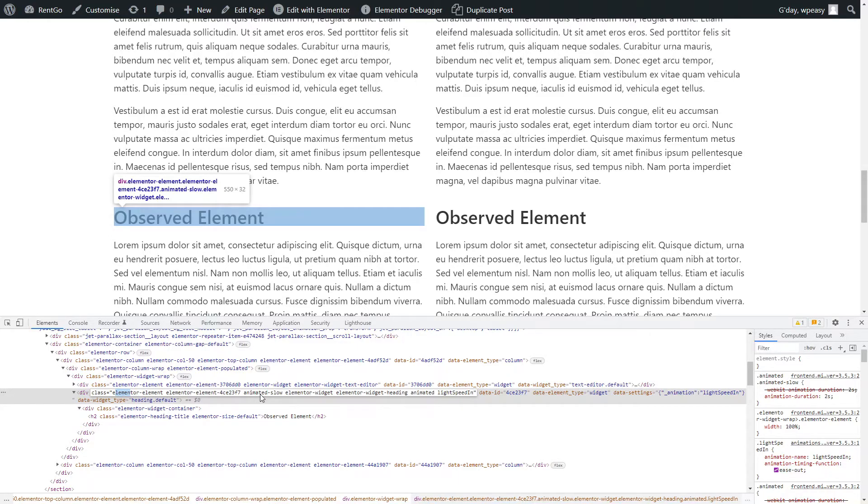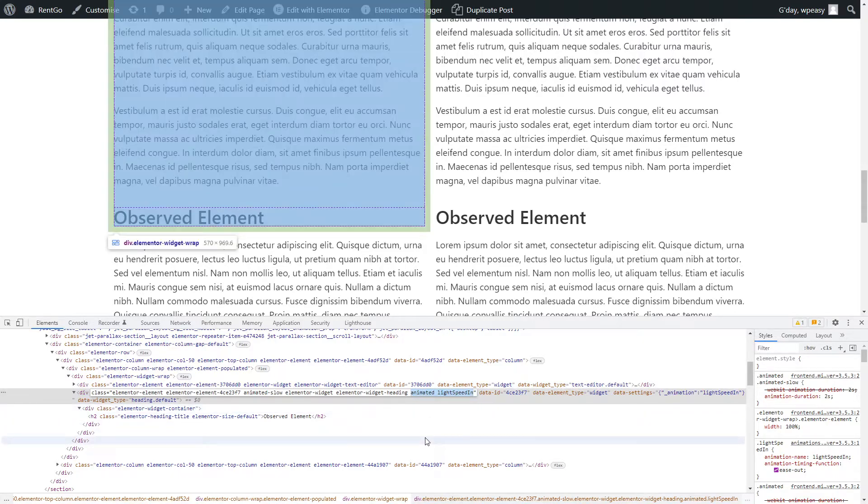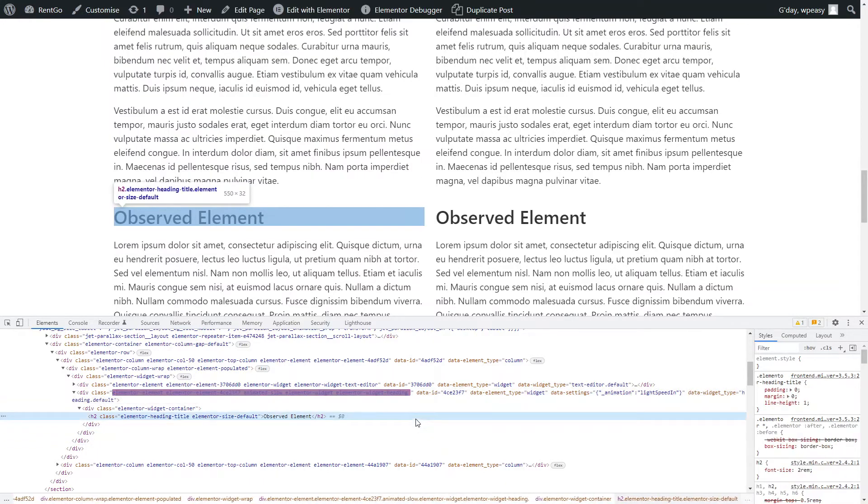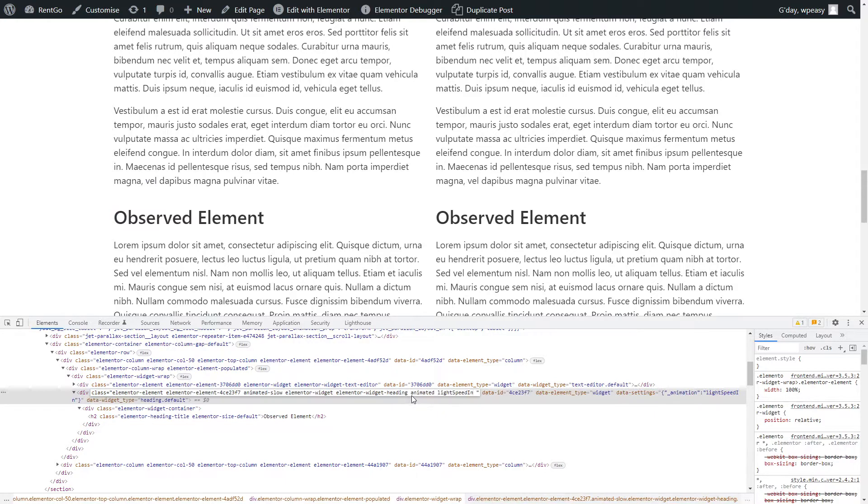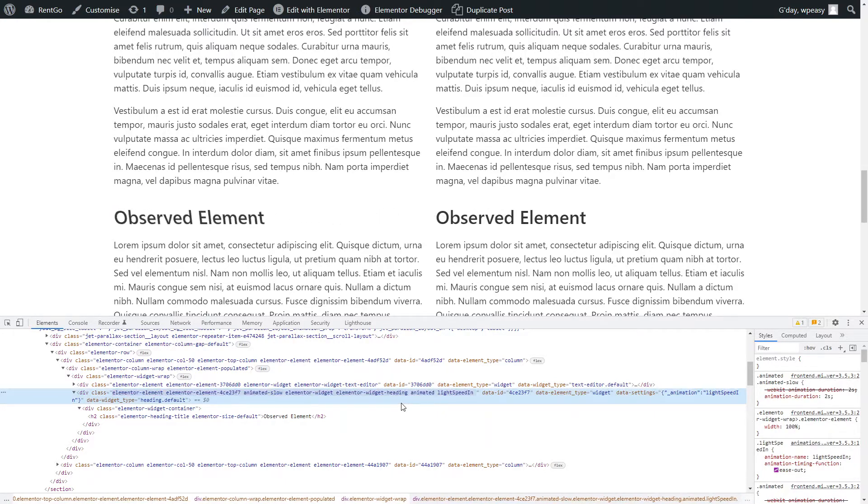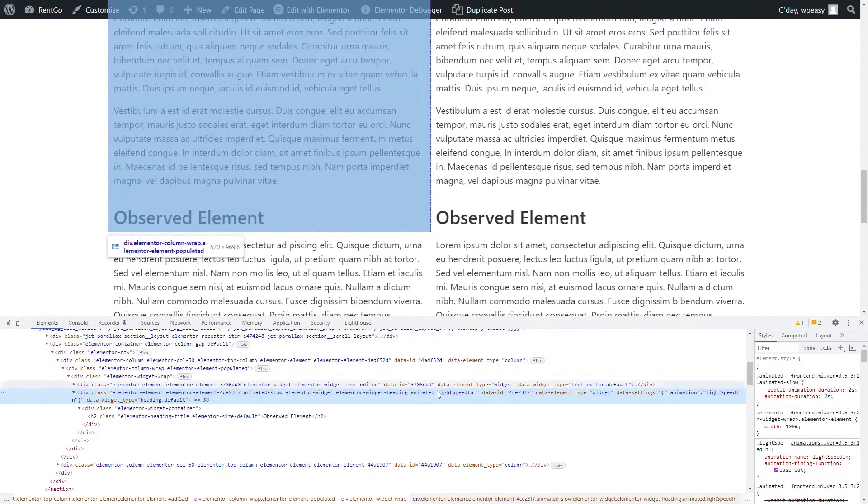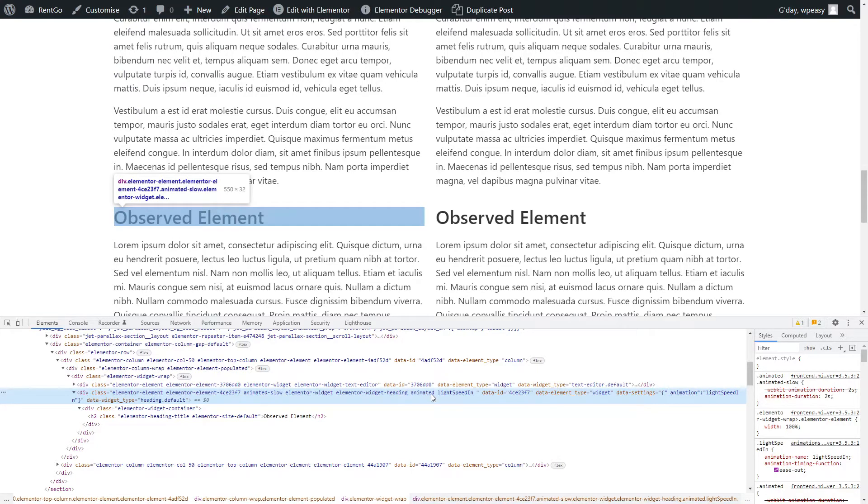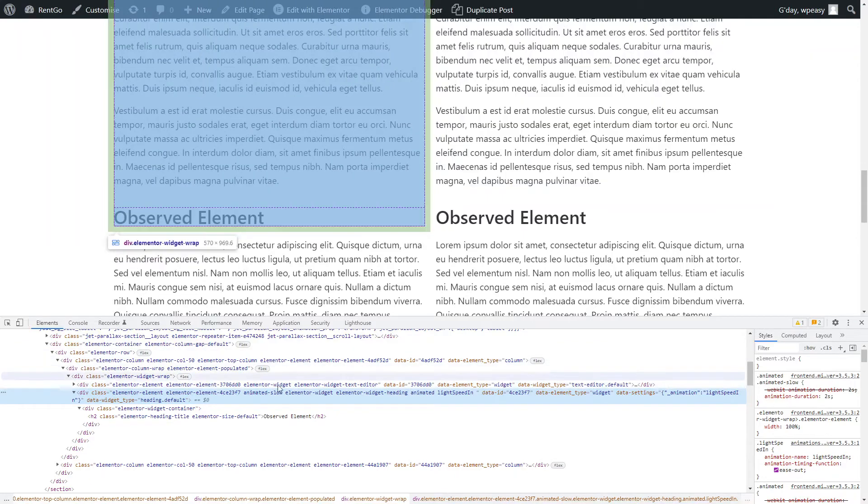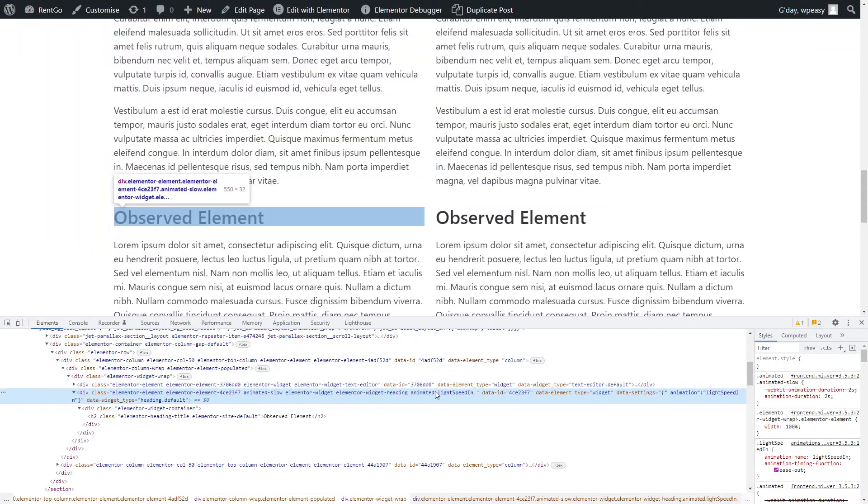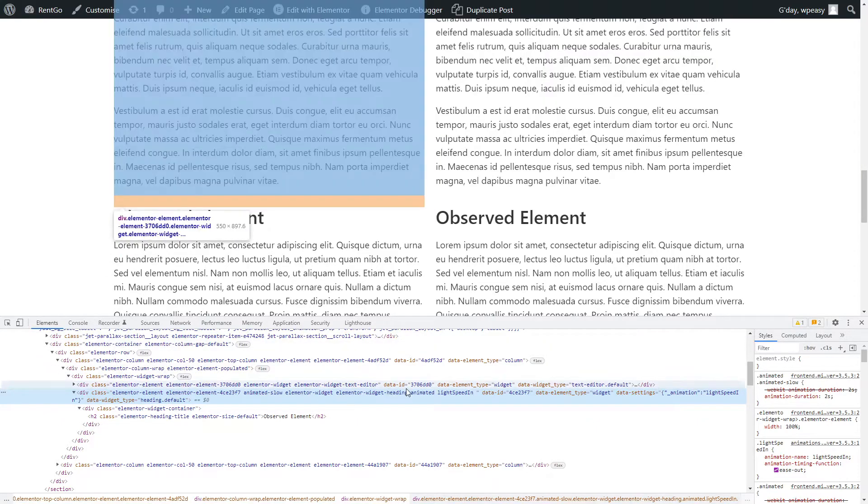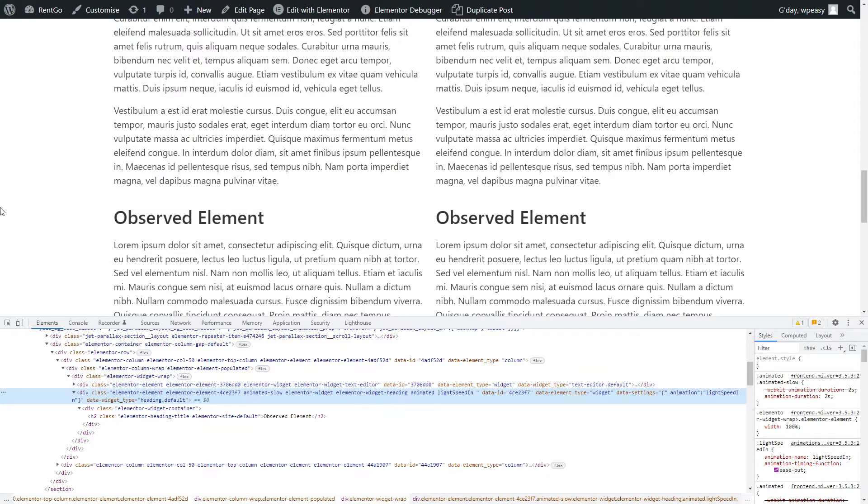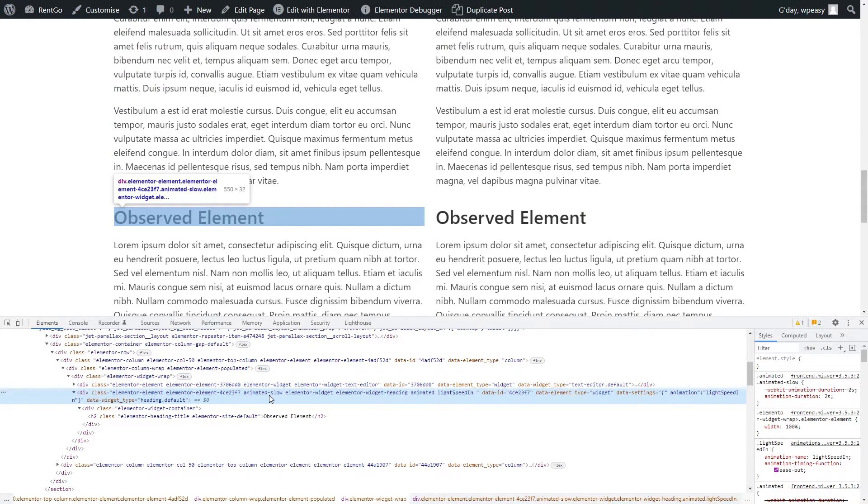So the way CSS animations work is they apply when the classes are added to the DOM. If I take these two out, for example, I don't see any difference, and if I add those two classes back in, when I press the Enter key, you'll see that it'll reanimate. Okay, so what we want to do with our JavaScript, we want to strip out, when this goes out of the viewport, we want to strip out any classes that don't begin with the word elementor. When it enters back into the viewport, the classes that we stripped out, we want to add back to the element, and that will tell it to reanimate.